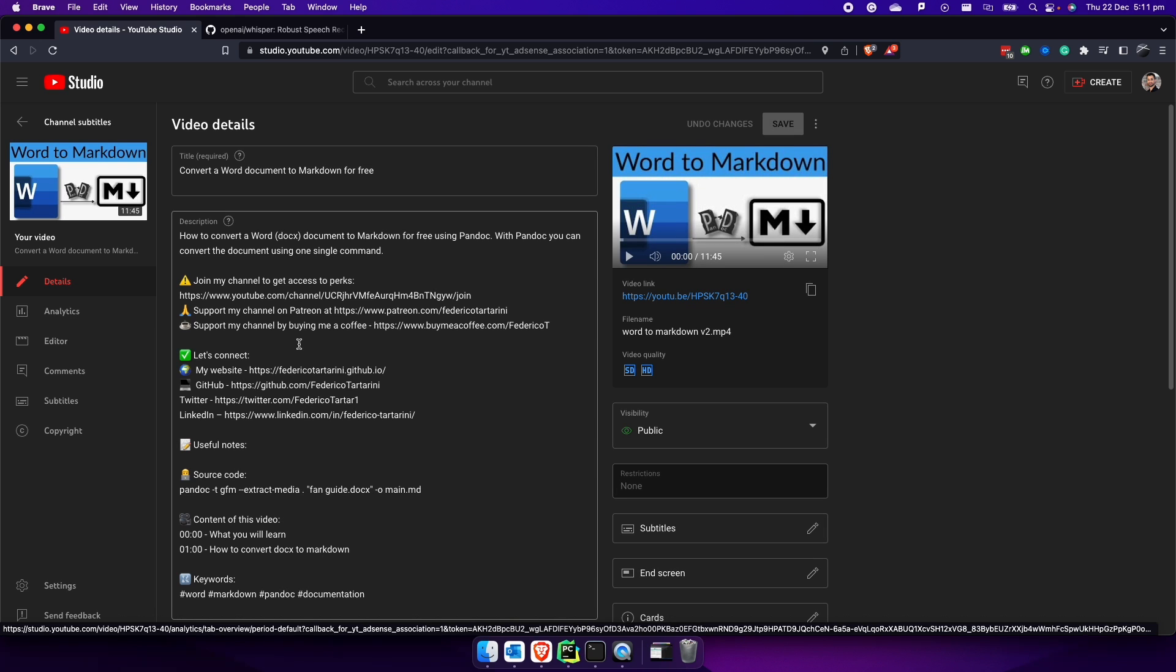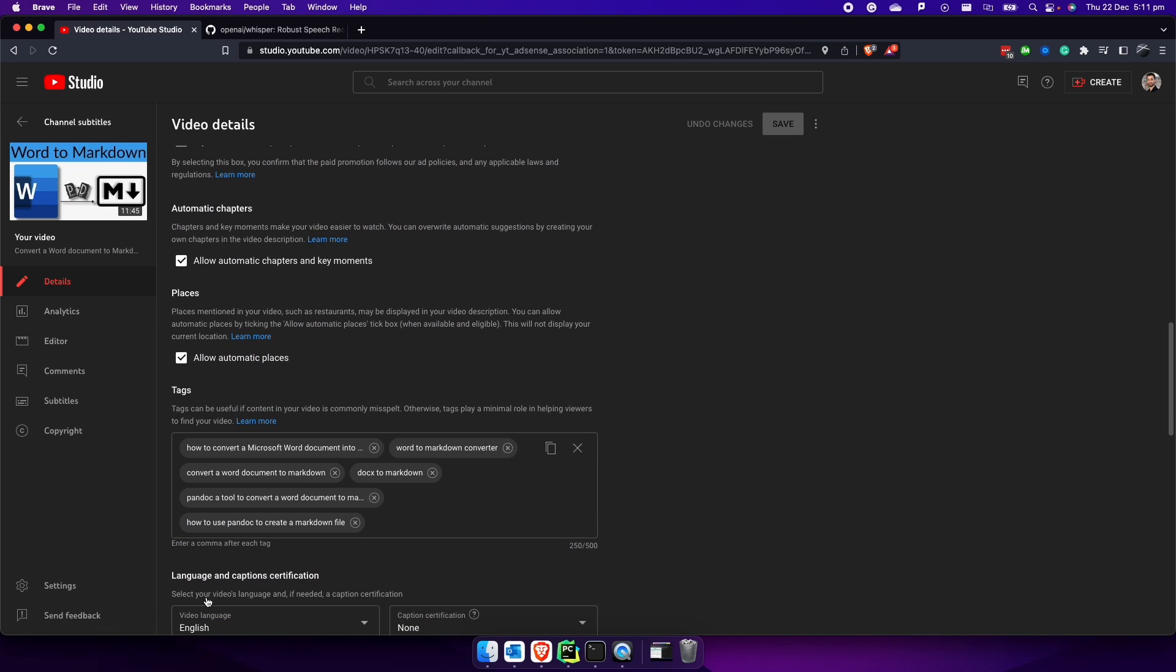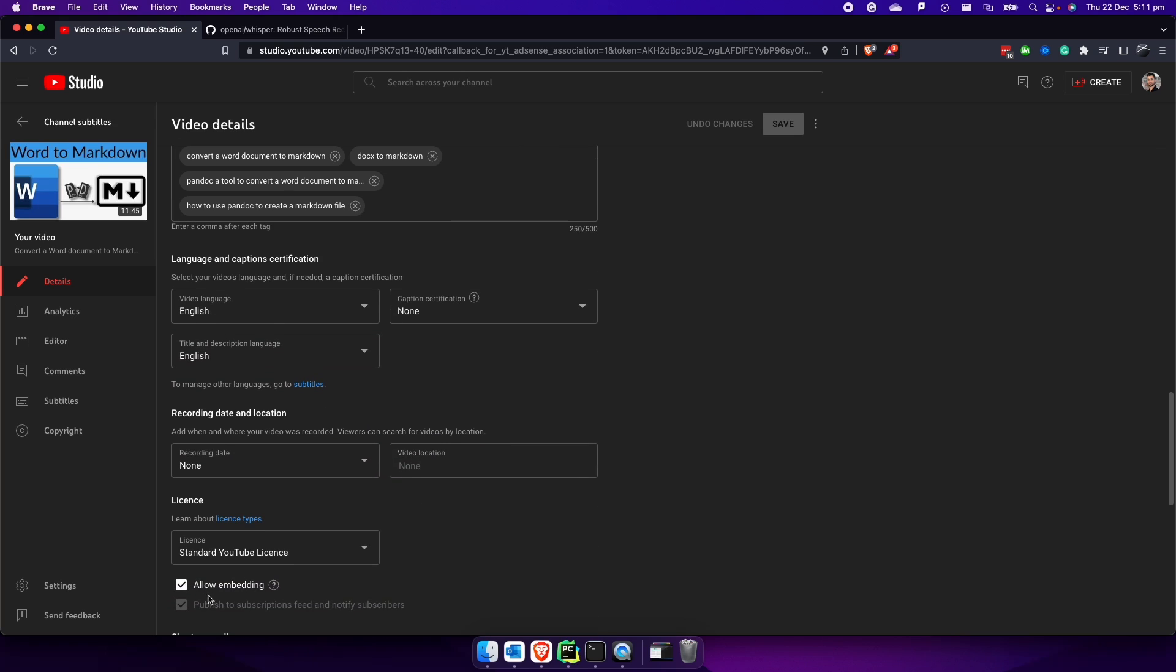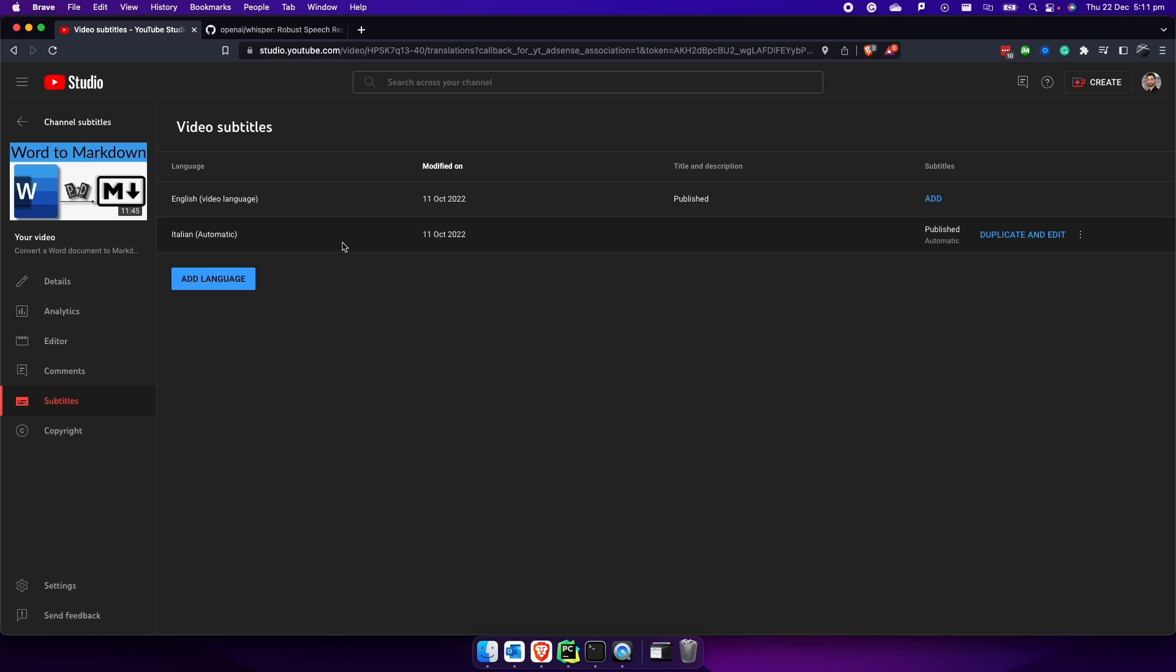This unfortunately happens even if I tell YouTube that the language of my video is English. If I go here, I click on details and scroll down and click on show more. I can show you that I selected the language is English, but still YouTube has some issues. It recognized my voice as Italian because my background is Italian, and therefore it creates the subtitles in Italian, which is very annoying. So I always have to go here, check, and then delete the subtitles.